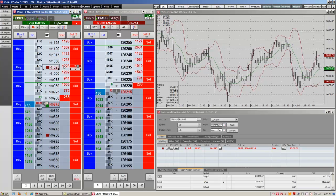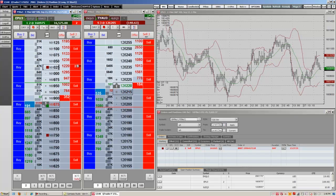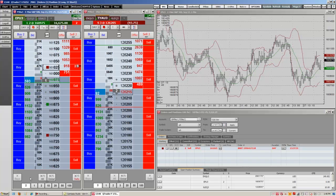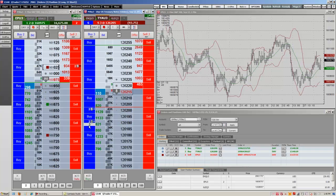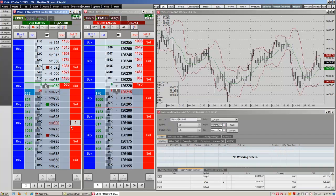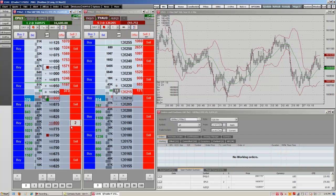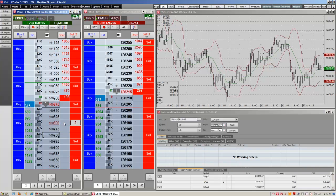Another way of canceling this order other than right-clicking would be to press this button here that cancels all sales, just as we can cancel all buys with this button. We can cancel all orders in this market by hitting the Cancel All button, or if we have orders in other markets, we can go ahead and hit the Cancel Global button, which cancels all our orders. And to remove the study from the DomTrader, just go ahead and right-click and hit Remove All. This was just a brief overview of the DomTrader, and thank you for choosing CQG.